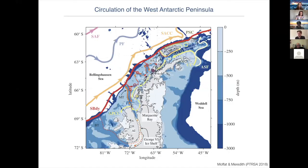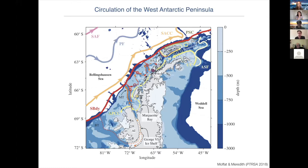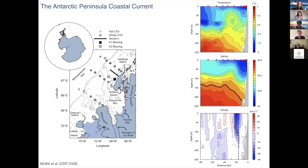I wanted to start by showing an overview picture of the circulation of the West Antarctic Peninsula. This is a really nice schematic from a paper by Carlos Moffat and Mike Meredith. One of the common features that we talk about is the approach of the southern boundary of the ACC and warm circumpolar deep water towards the shelf break, and then that flow of warm circumpolar deep water towards the coast.